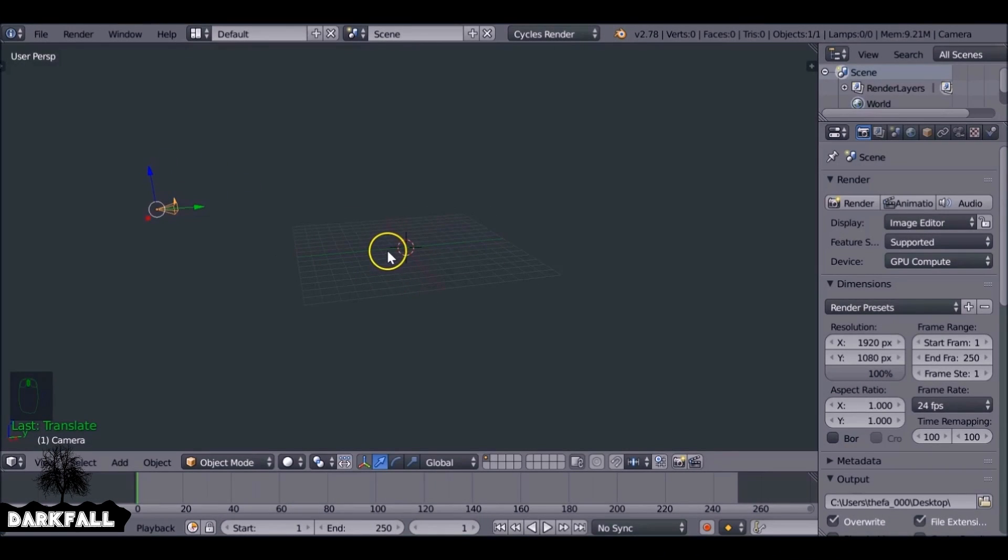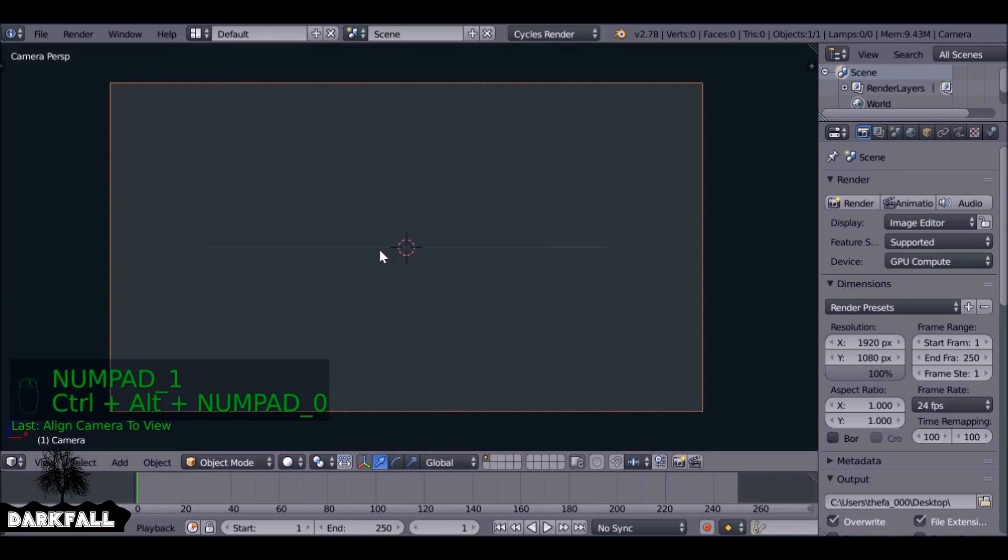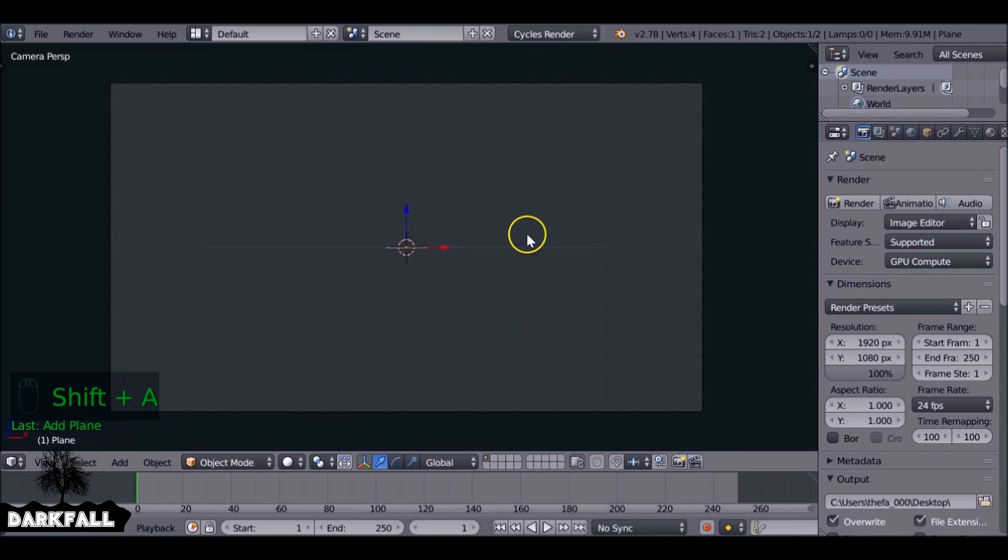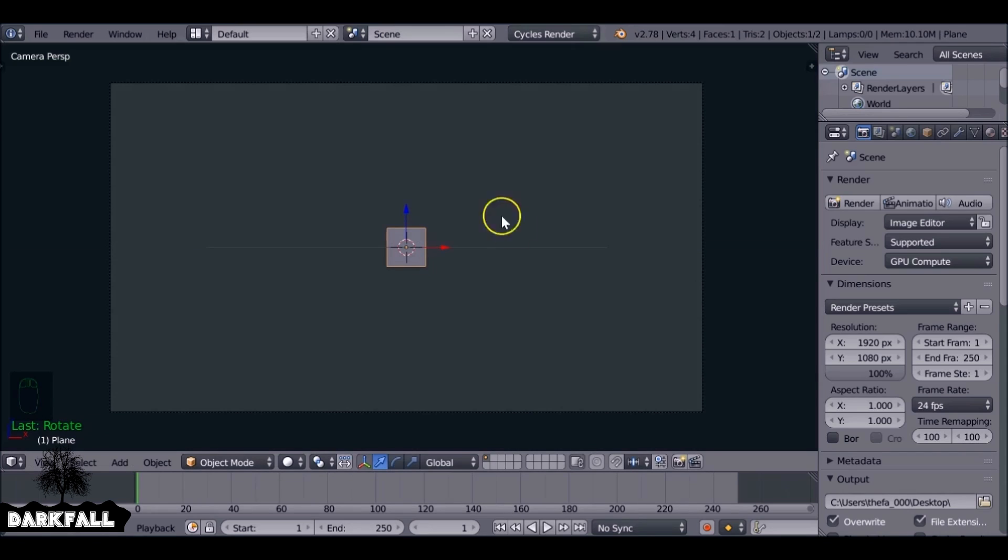So let's get started. Let's first align the camera by pressing numpad 1 and then Ctrl Alt numpad 0. Now let's Shift A add a plane. I want this plane to face the camera so press R to rotate, then X and then 90. We can scale this up as well.